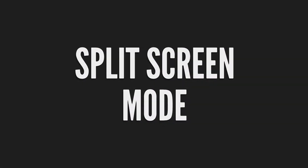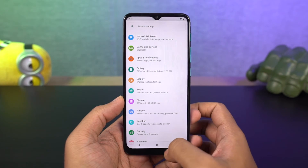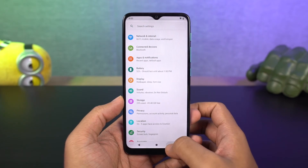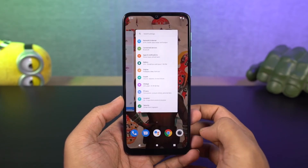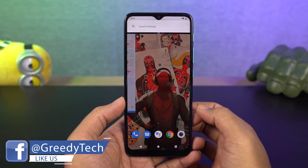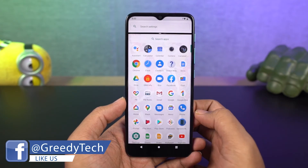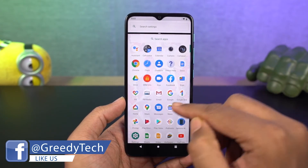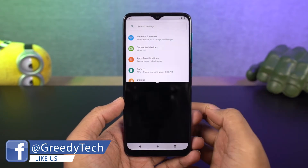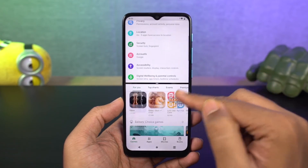Next we have split screen. In this mode you can use 2 apps at the same time. To enable this, just go to the recent apps page, tap on the app icon, and then select split screen. It will open the current app in split screen mode. You can then select a second app from the list below, or go to the home screen or app drawer to select the secondary app.